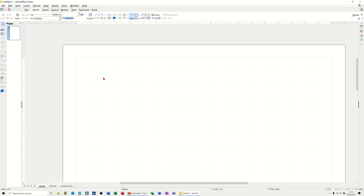Hi guys, welcome to this session on LibreOffice Draw. In this module I want to show you how you can quickly create a professional looking flowchart using the tools within LibreOffice Draw.